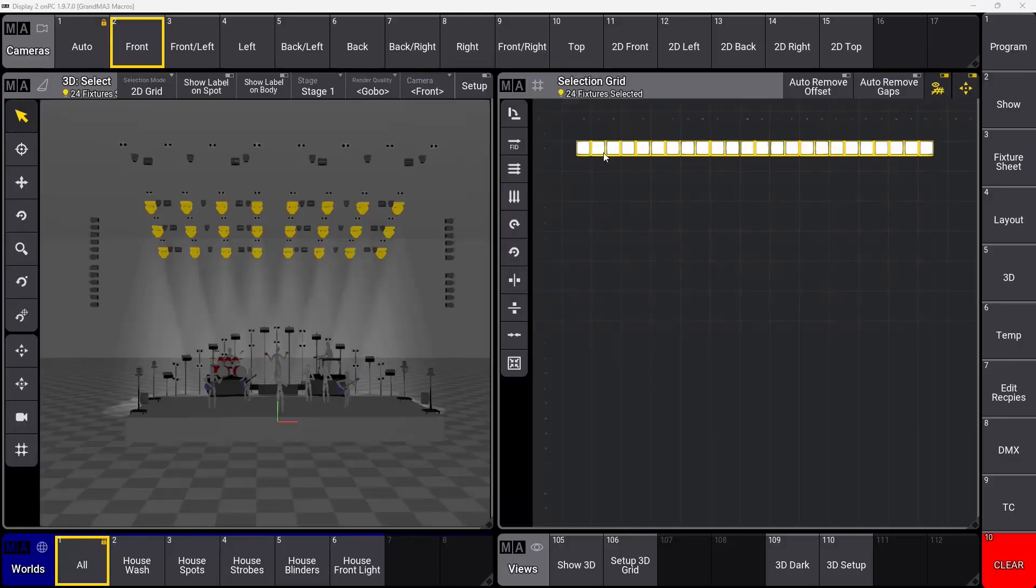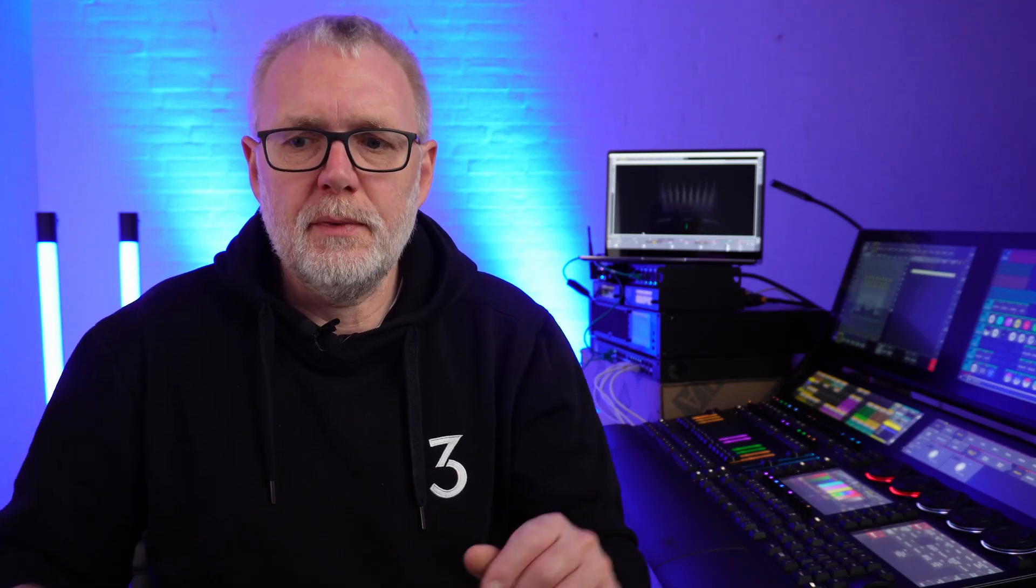It does in the show that I'm doing. Sometimes I'll have 24 fixtures like in this show. Sometimes I will have eight. Sometimes I will have more. That depends on what day it is. So now we can basically say okay, we selected everything in the group. We opened it up in our selection grid so we can store a linearized group.